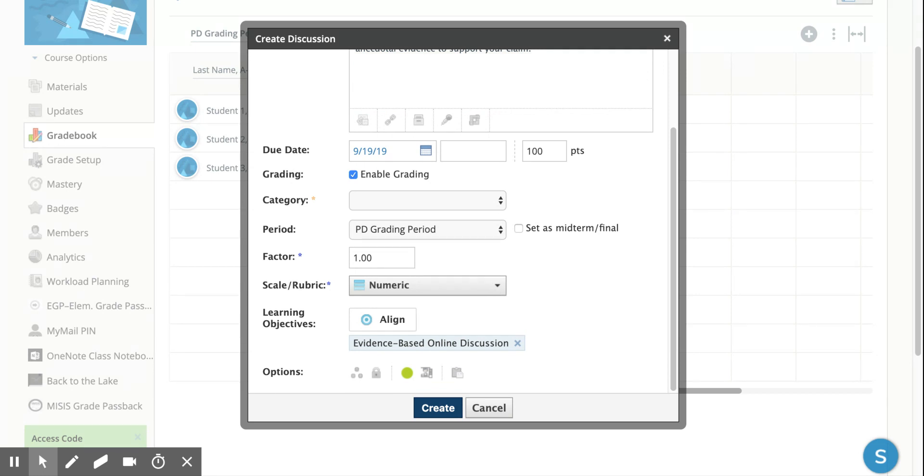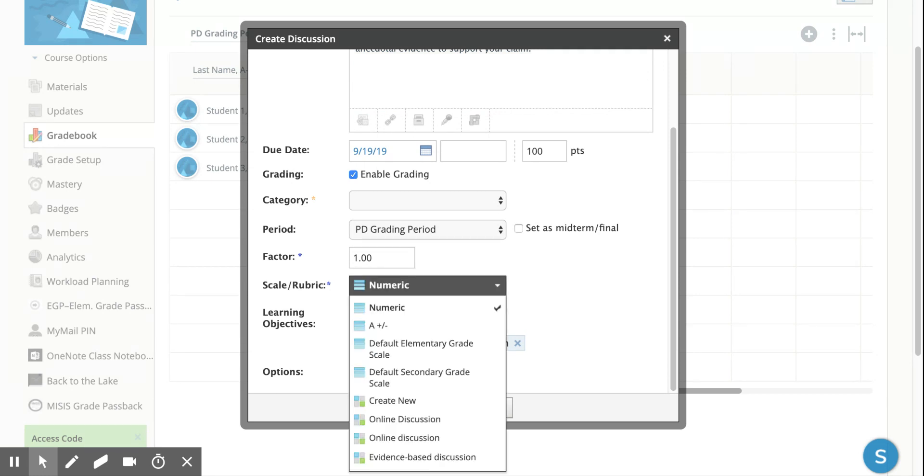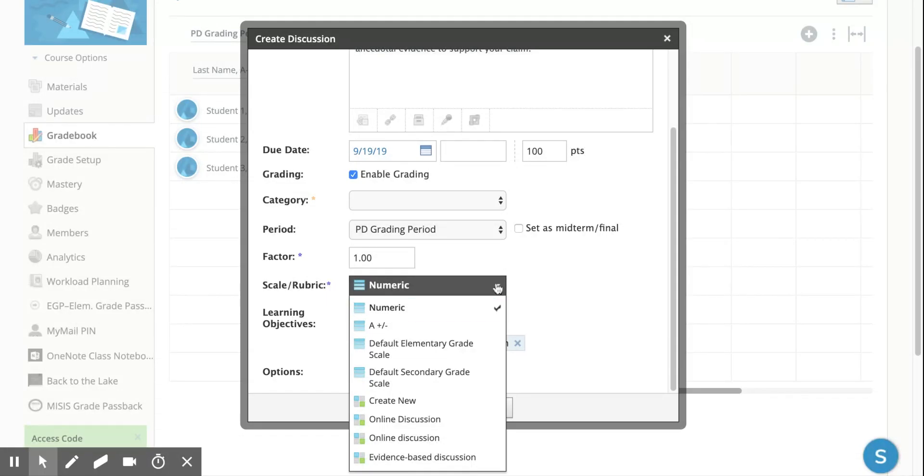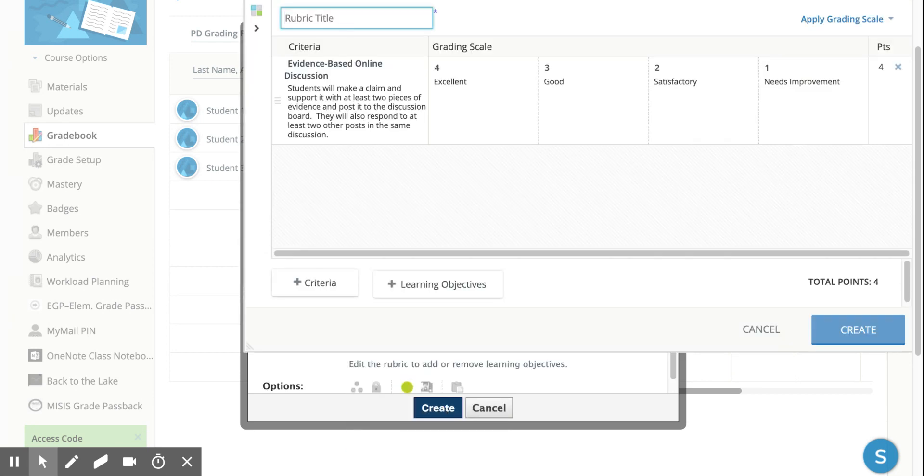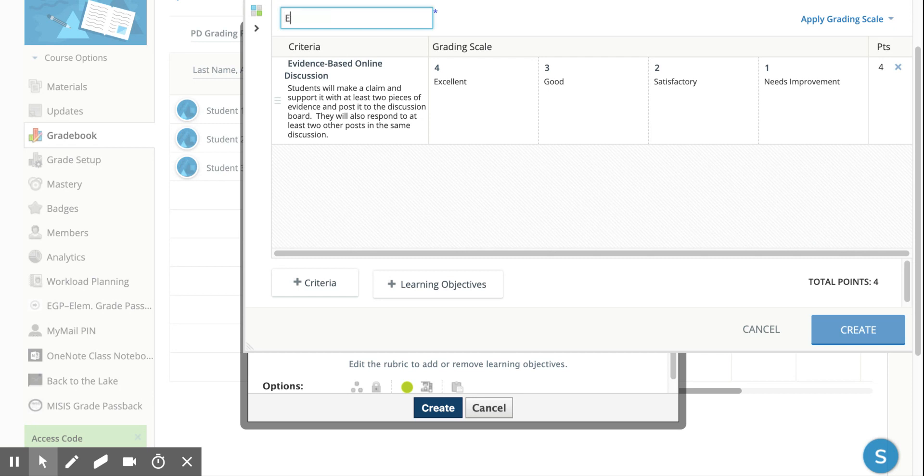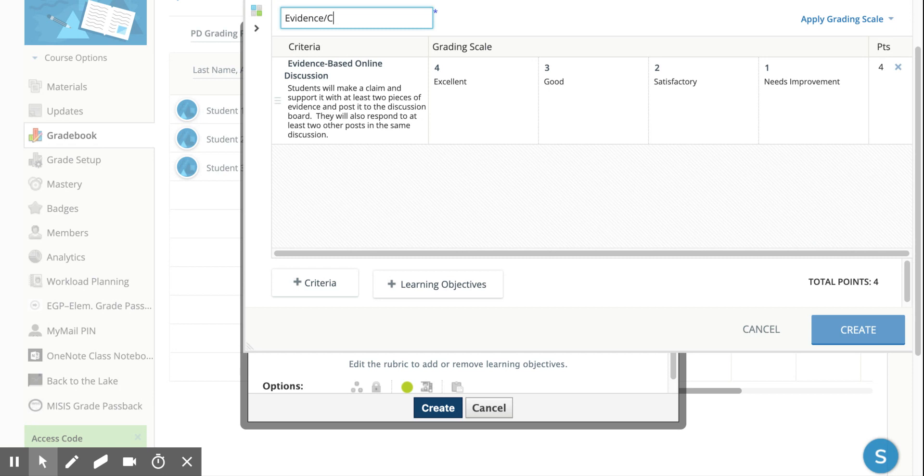Now, I could still just give it points - did they do it or did they not do it - but I am going to create a rubric from this. For the rubric, I'm going to create new and I can call it 'Evidence Claim Discussion.' I'm going to give it a funny title because I've been playing with this for a while and I'm coming up with duplicate titles now.